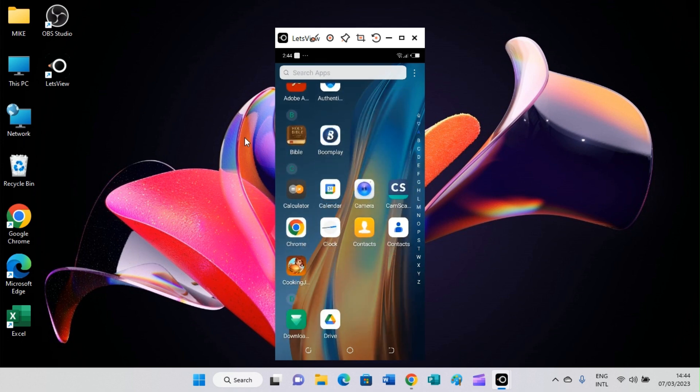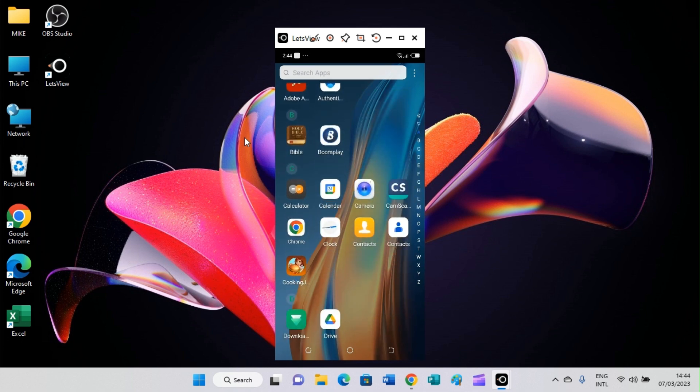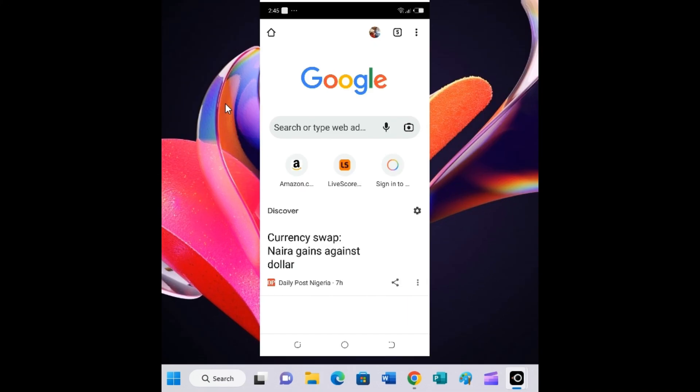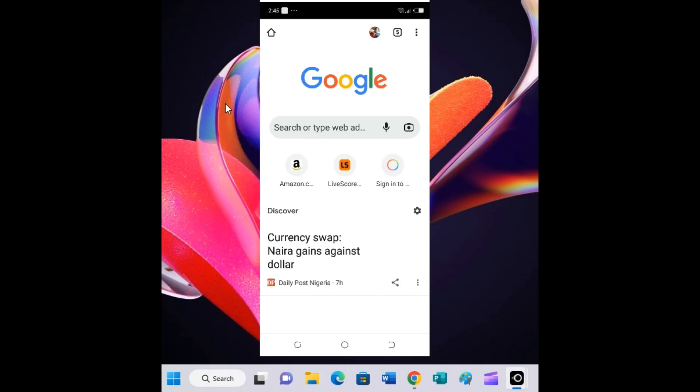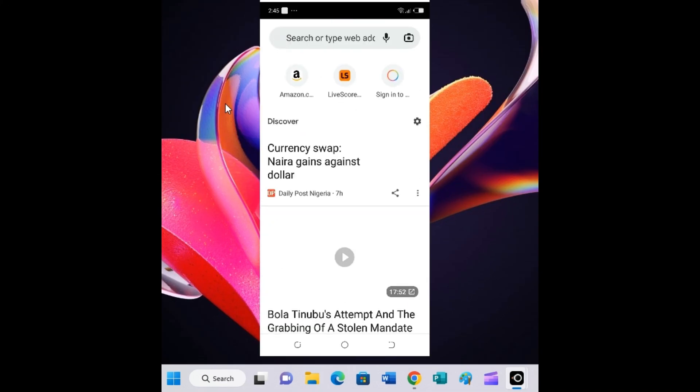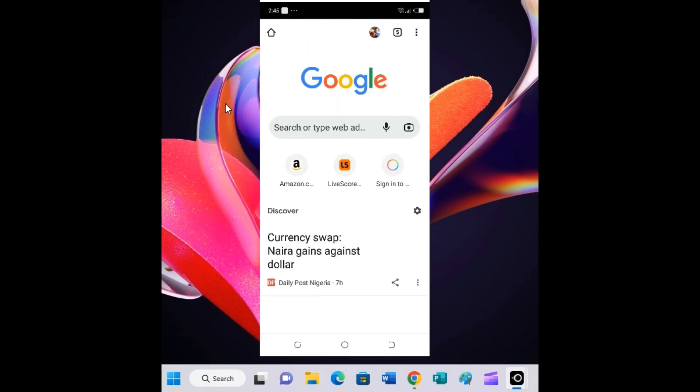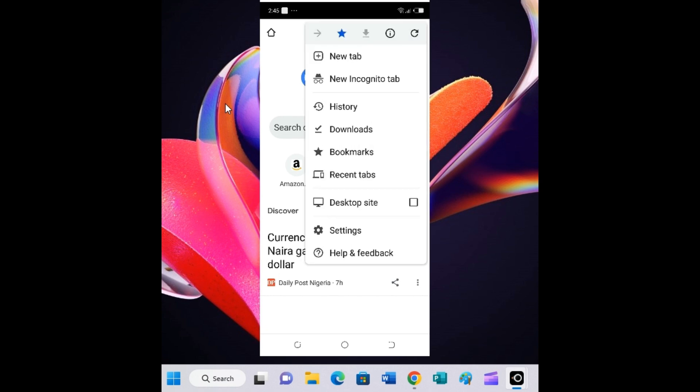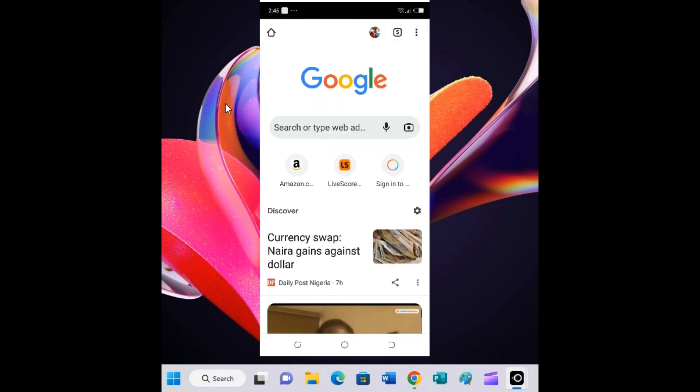As the browser opens, turn this browser to desktop view. How you do that is click on these three dots, then select the option Desktop Site. By doing this, the phone is now in desktop mode.